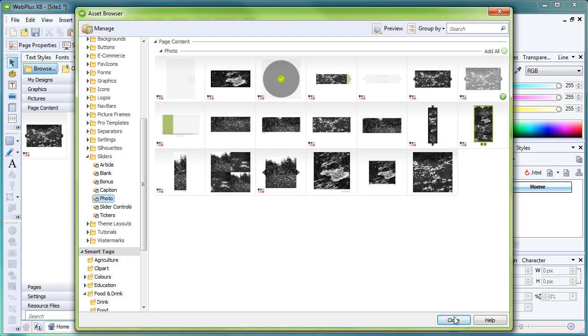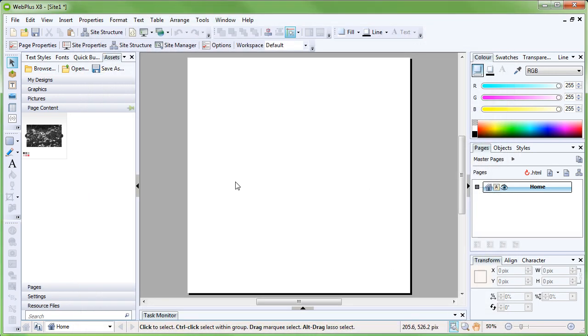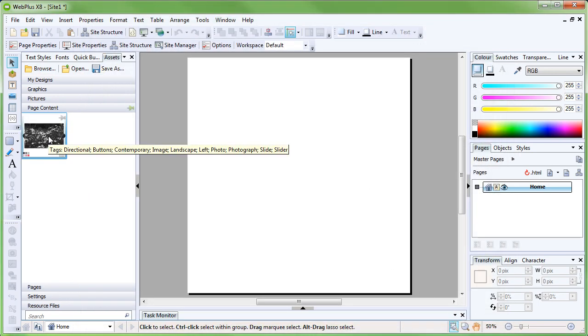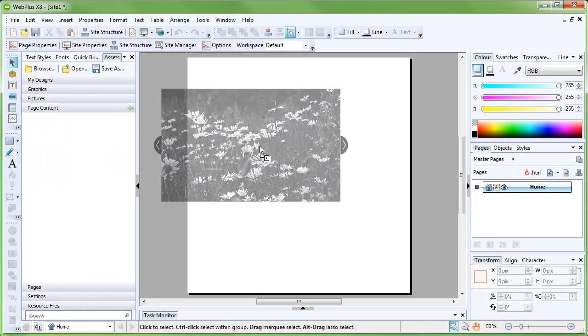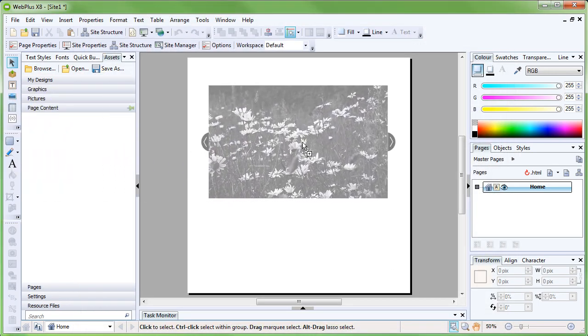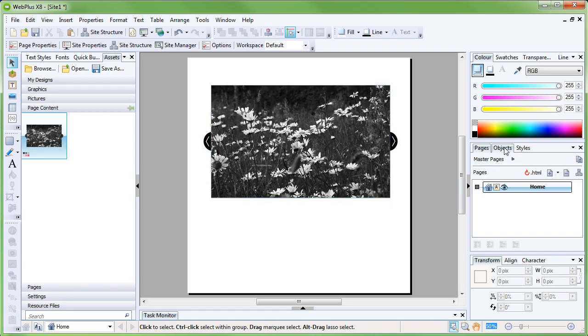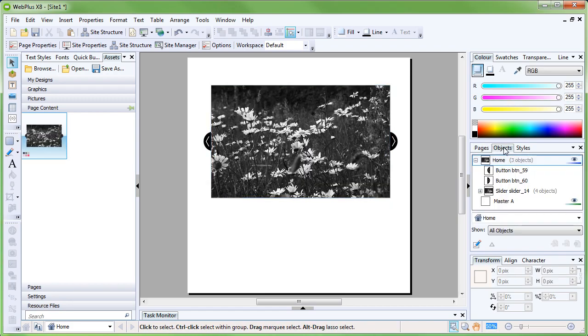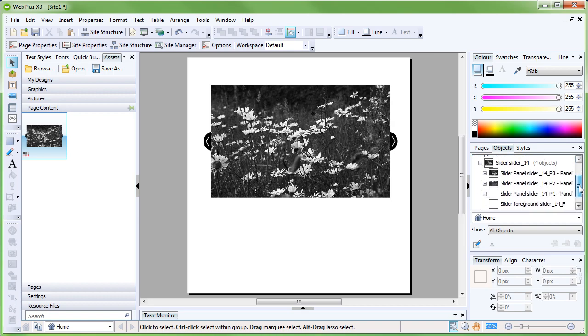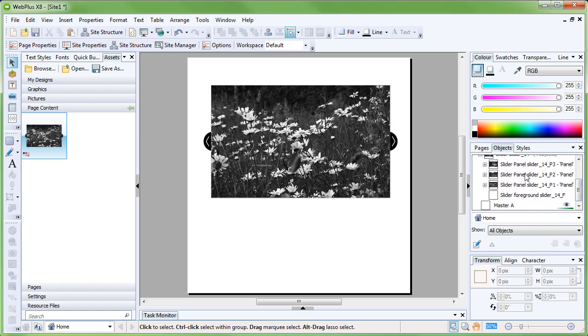Click and drag the newly added slider from the Asset Browser to the page. You will see in the Objects panel on the right-hand side that the slider has been added and is made up of several components, which are panels. These panels contain the individual content for each slide that makes up the slider.